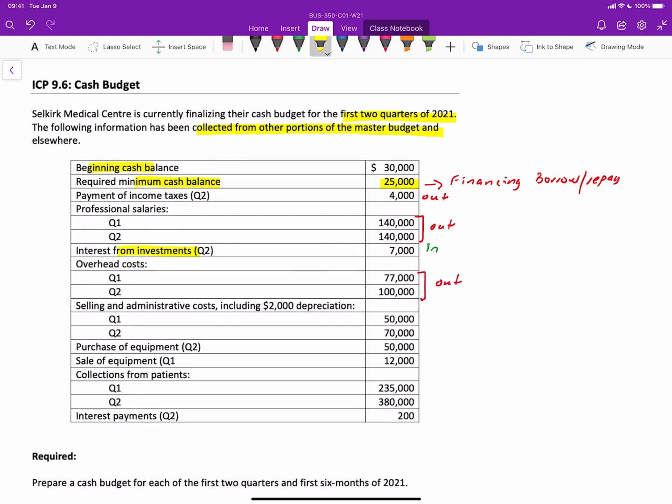And then for selling and administrative costs, notice here that there is an inclusion of depreciation. Well, that's a very important piece of information. Remember that the depreciation is a non-cash item and students often make the mistake of including depreciation in the cash budget when they must make sure that they remove it. So really what you have here for quarter one is you take the $50,000 and subtract the $2,000 in depreciation to give you a net cash outflows related to selling and admin of $48,000. And the same thing for quarter two. Subtract the $2,000 to end up with $68,000. And those are both outflows. Again, really watch out for that depreciation. Common mistake.